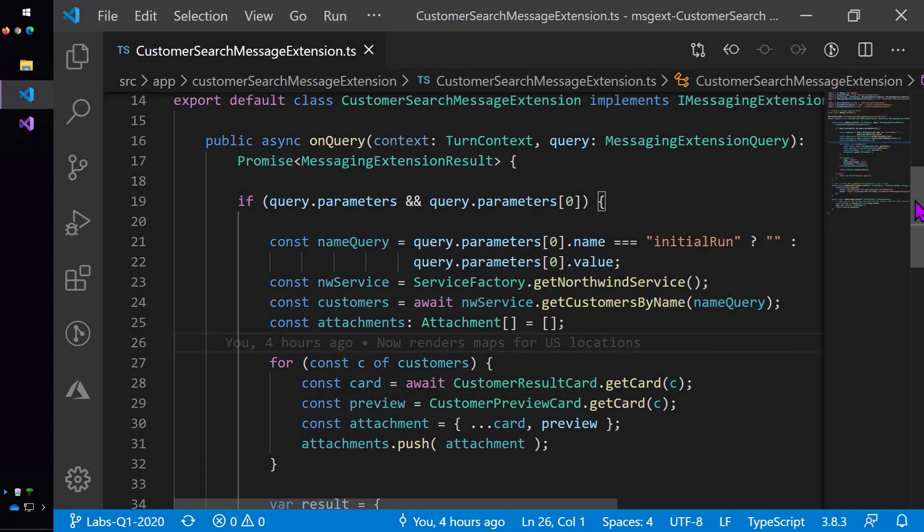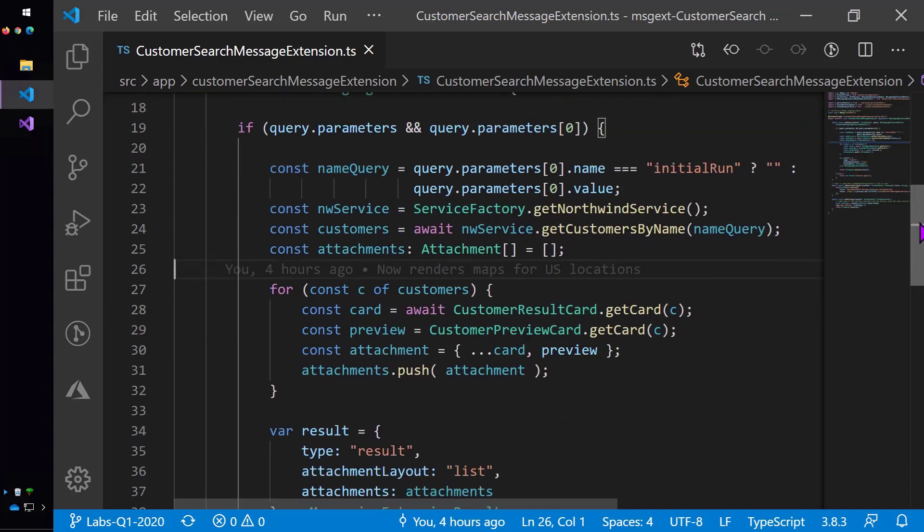So a quick peek at the code. This is the main core of what I changed from the Yeoman generated code. The on query method of the messaging extension itself. It's going to go to the Northwind data service and get the customers and load up a bunch of cards. And notice that the preview cards and the result cards all get built into an array and sent in a single unit back to Microsoft Teams.